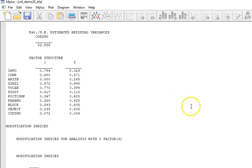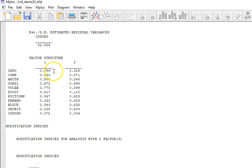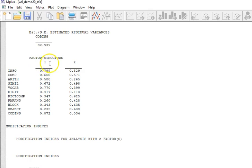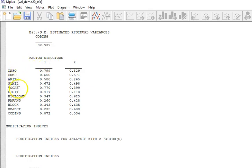Those are the types of things that you would need to look at when you're making a decision about whether particular items seem to make sense to load on different factors. For example, if you collected another sample, you might want to do a confirmatory factor analysis.